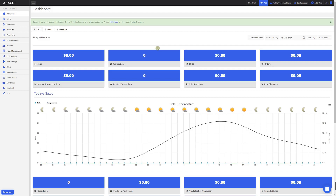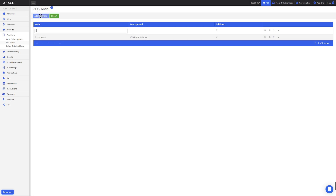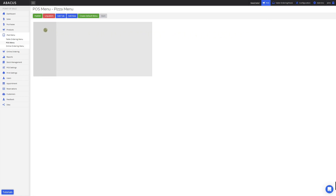First we'll start with creating a new POS menu. To do this I'll click iPad menu on the left side of the screen, then select POS menu. You can see the burger menu here that I've created previously. To create a new POS menu, I'll click add POS menu. Now I'll enter in the name for my new menu, then click the notepad icon. Now we can see our blank POS menu.